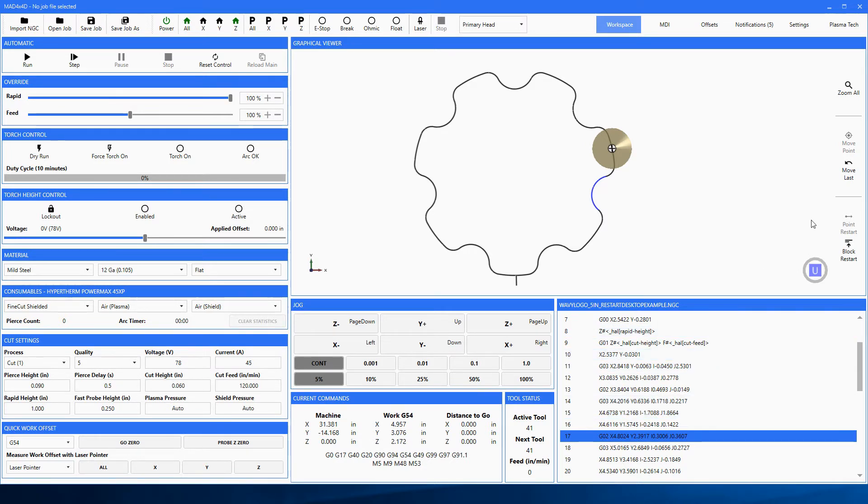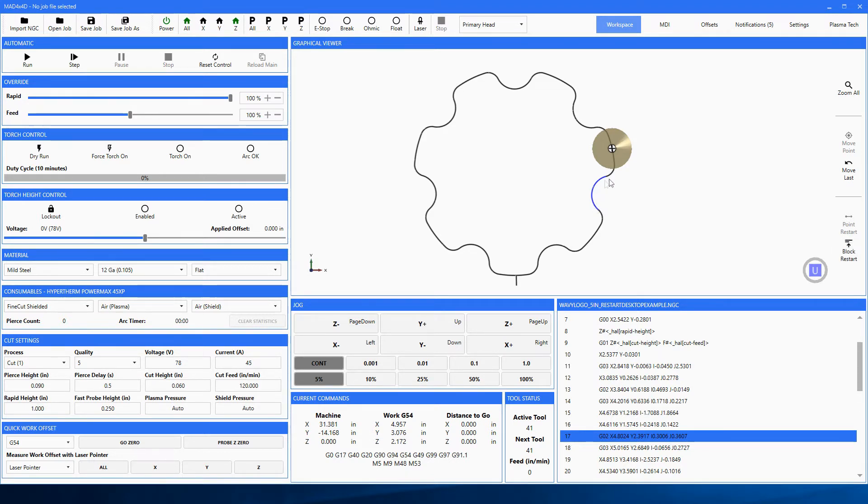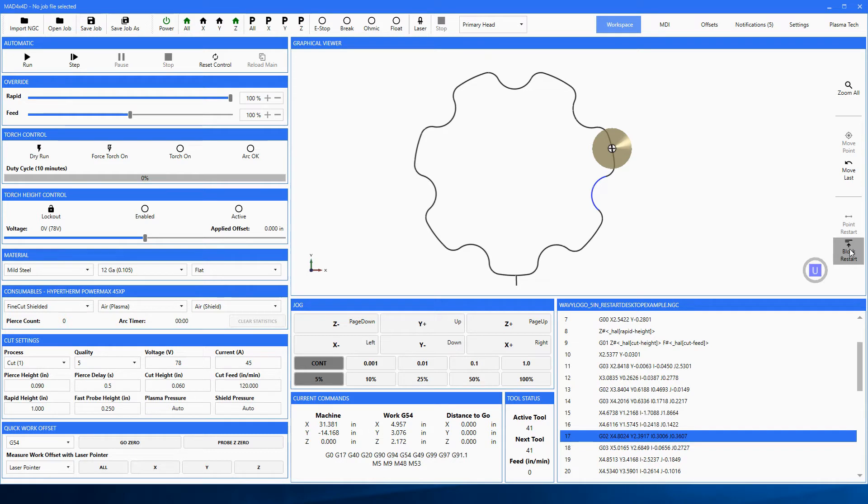Now since we've stopped the machine, we can start at the beginning of the block, which would be right here in this case because we're cutting this away, and block restart is available - it is not grayed out. But notice point restart is.